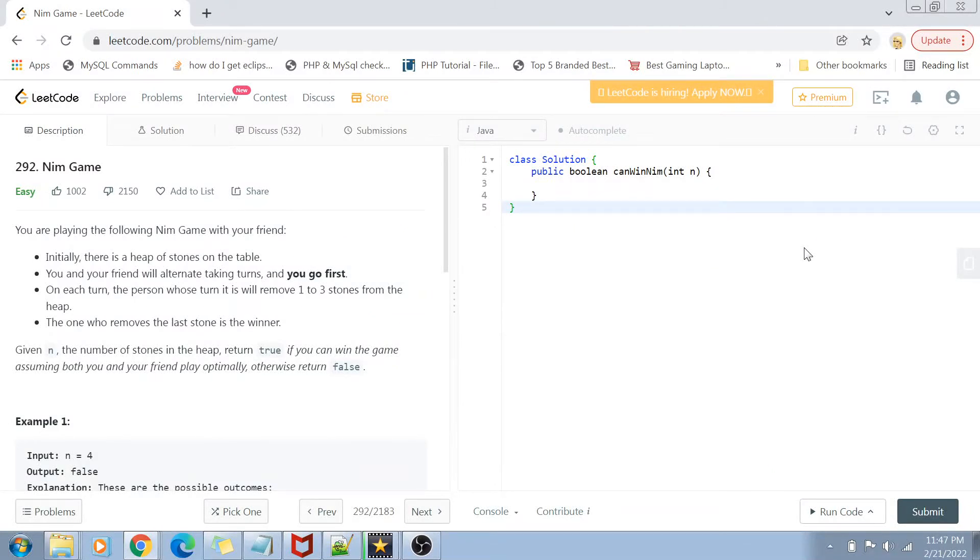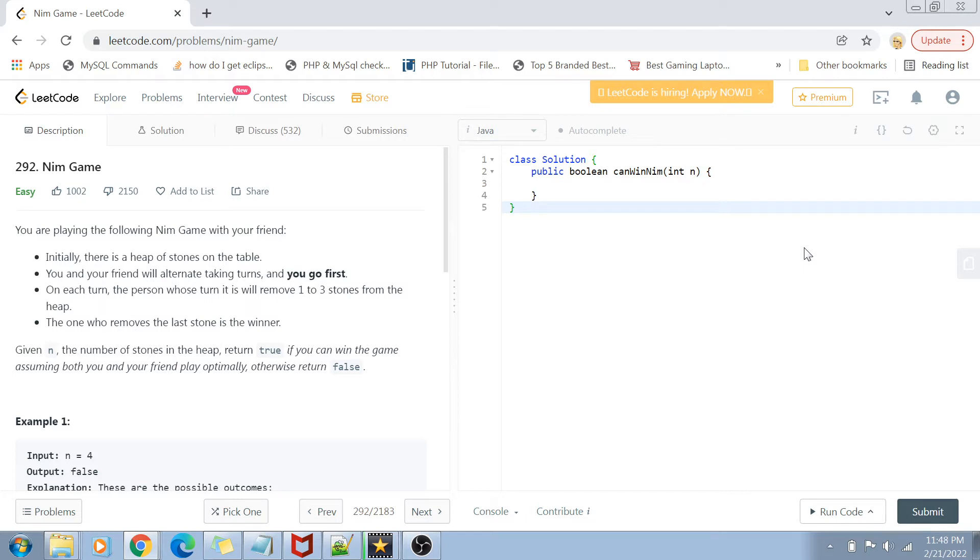Hey guys, welcome back to my channel. I'm back again with another really interesting coding interview question video. This time we are going to solve question number 292, Nim Game, of LeetCode.